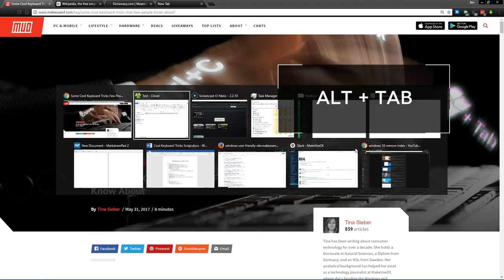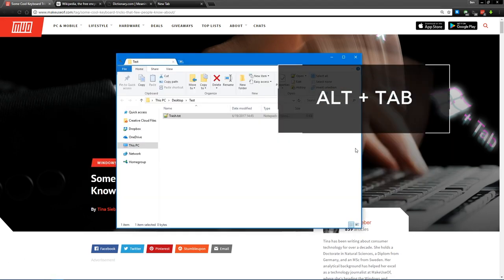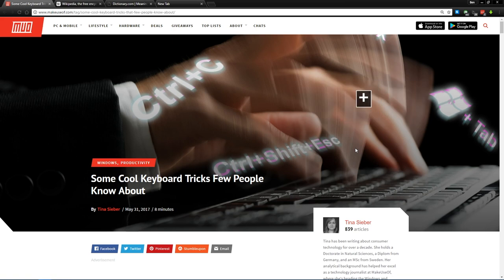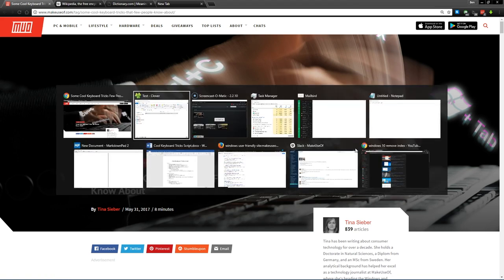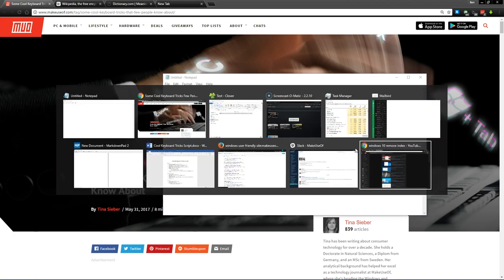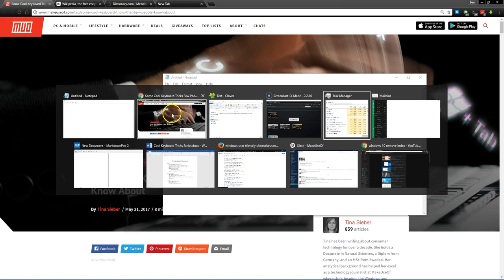So press alt-tab once to switch between open windows. Windows will toggle between your most recently used applications. You can keep pressing tab to switch to a later application. And if you press shift-alt-tab instead, you'll go backwards through your list.